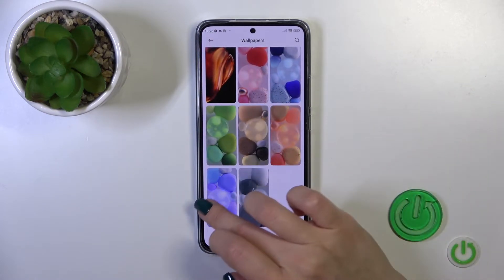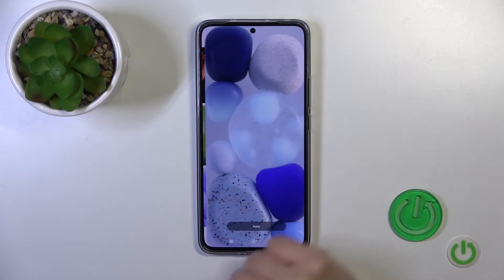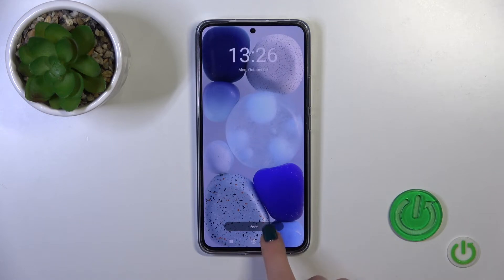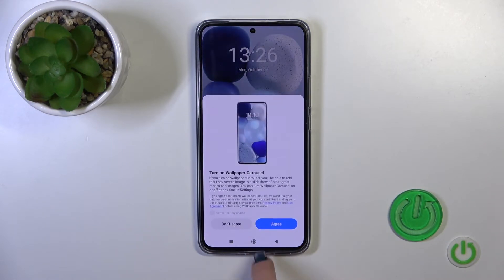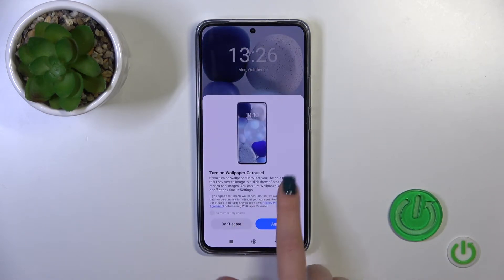So select one from the available wallpapers which you would like, tap to apply, and tap set as lock screen.